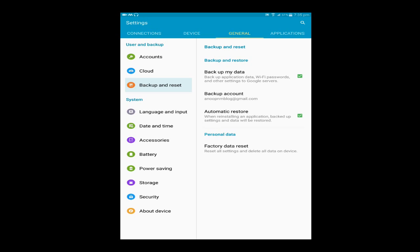There are a few options here: backup my data, automatic restore, and below factory data reset. If you want to backup your data, please tick the backup my data and automatic restore. Otherwise, please untick that.